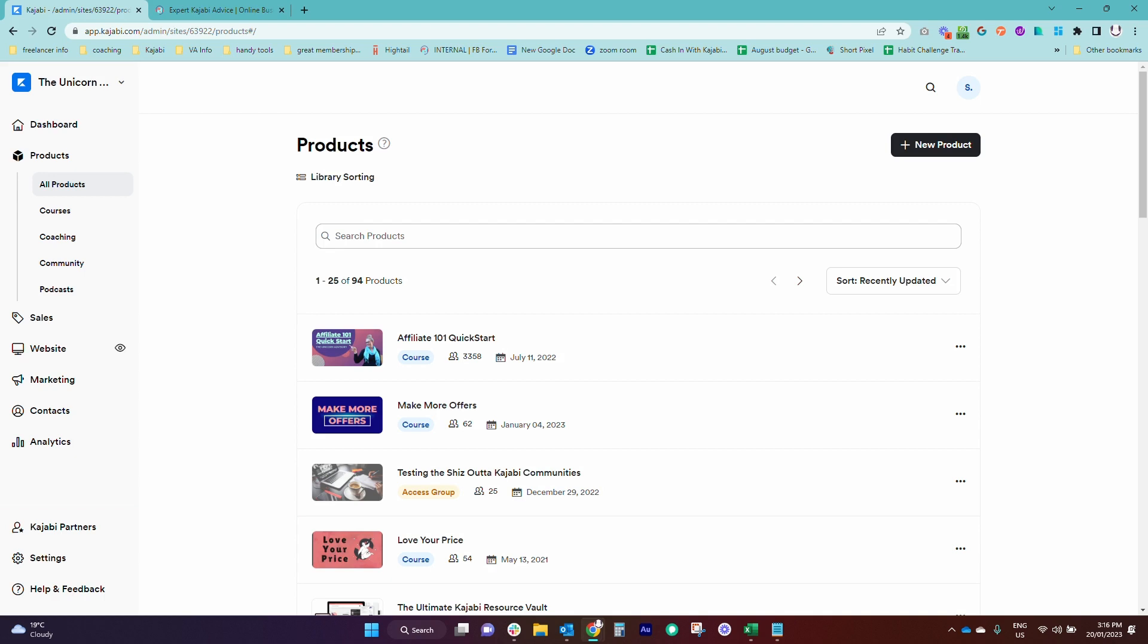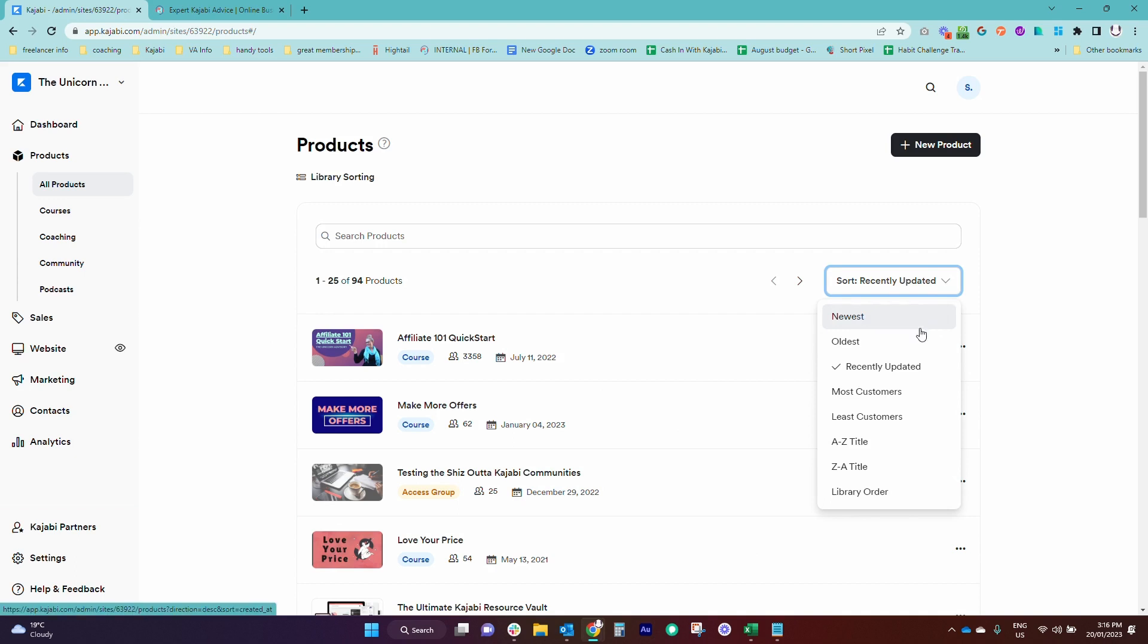But you might be wondering, well, how do I do that? Well, there's ways that you can see your products in different orders. You can click through and sort them however you want.